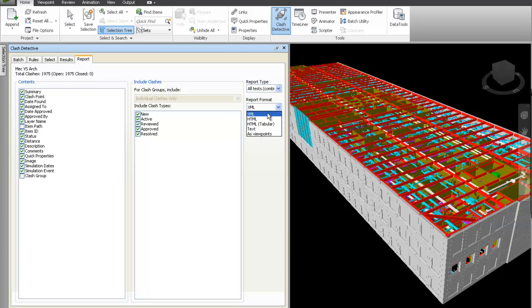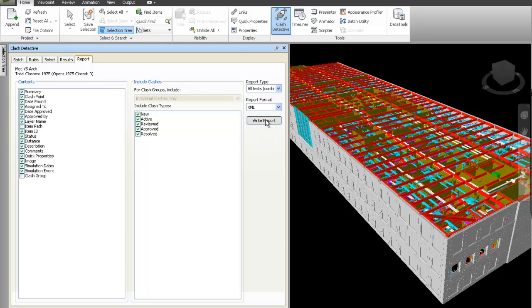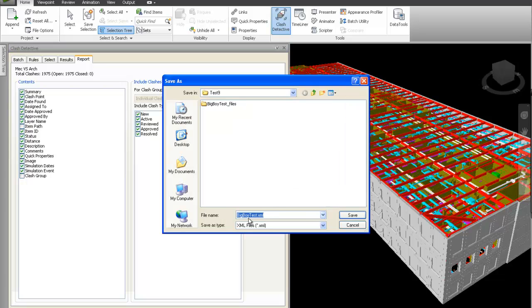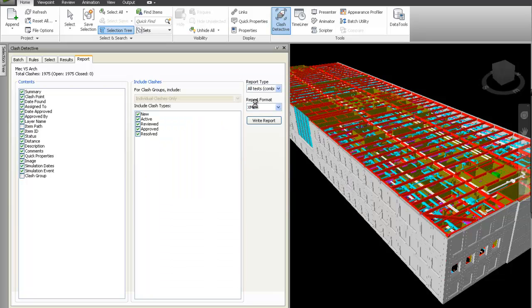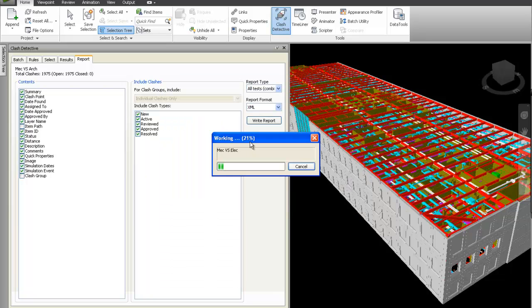You also definitely want to make sure that you've got the XML reporting format selected. All the rest of this stays pretty much the standard, and you hit Write Report. Choose your directory tree that you want to put your XML file to, hit Save, and it will start generating a report for you.